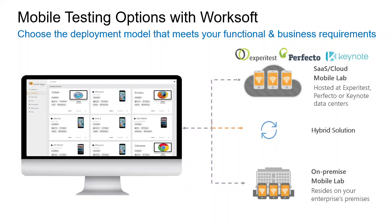Here we can see that WorkSoft provides the ability to connect to mobile devices in a number of interesting ways with our third generation of mobile automation that has grown over time with Keynote Perfecto and now our latest partner, Xperia Test.